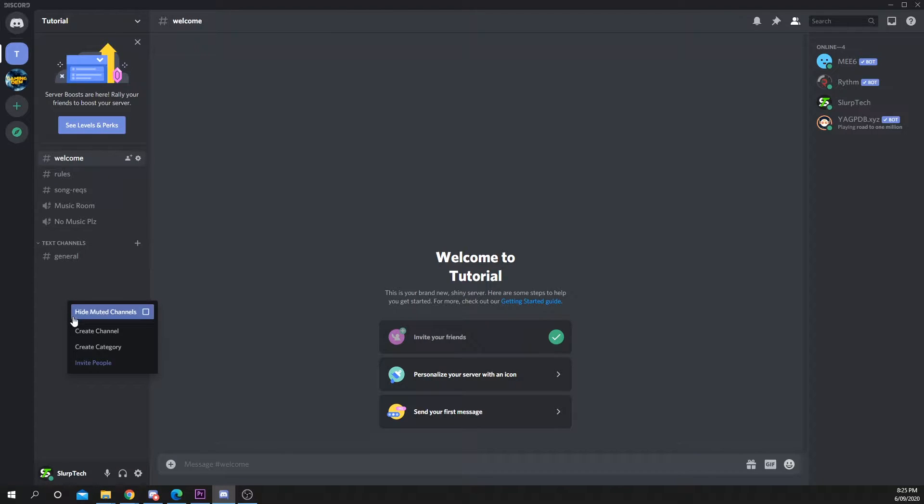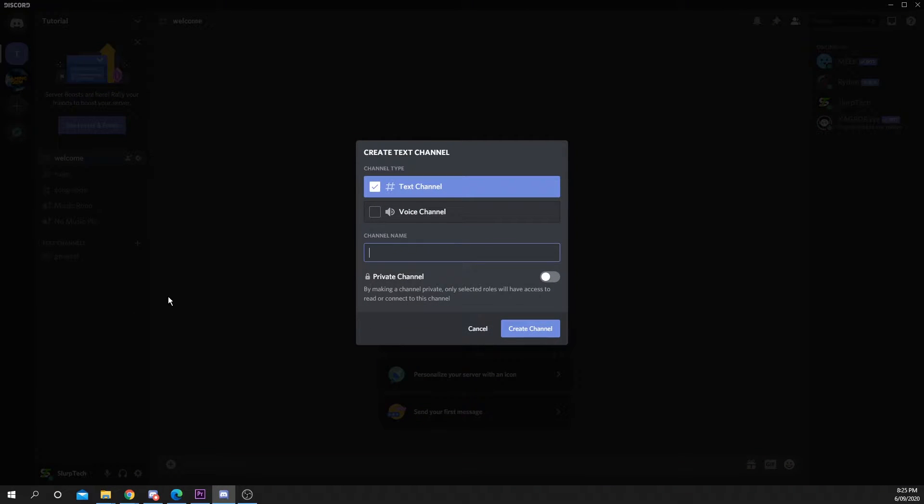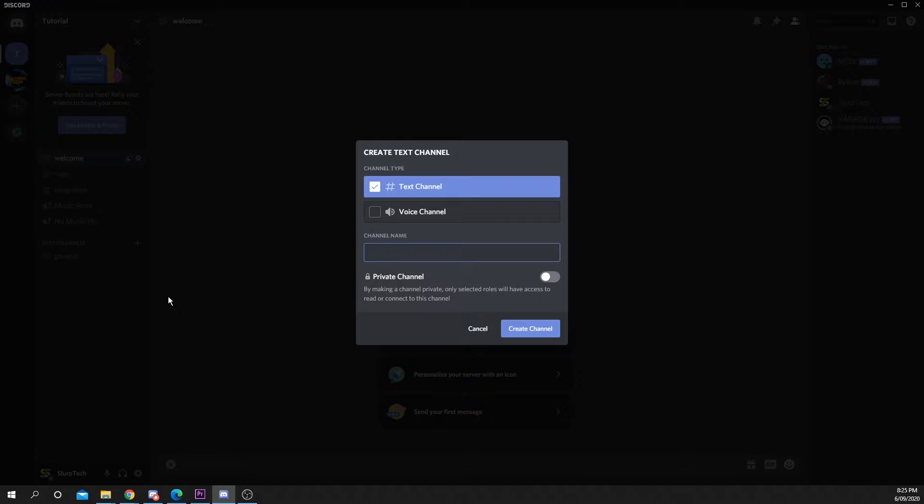Right-click on the left panel and choose to create a channel. Choose text channel and name it, then press create.